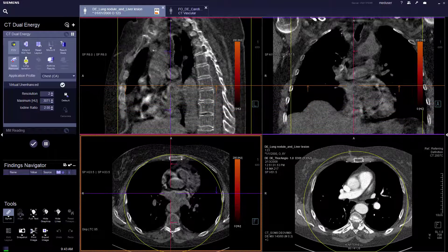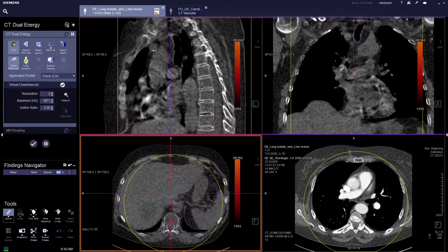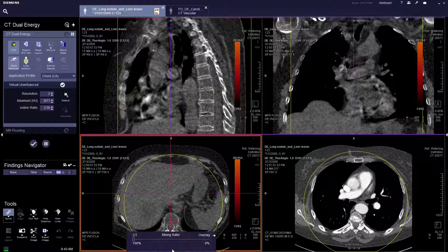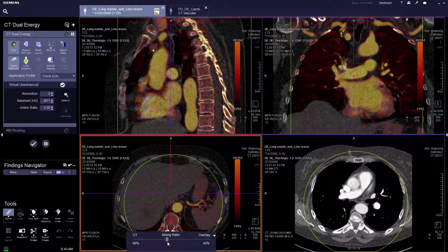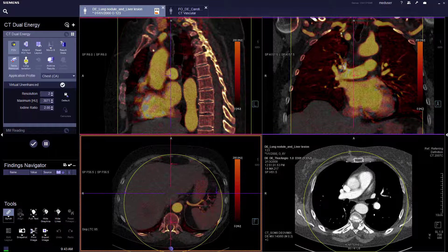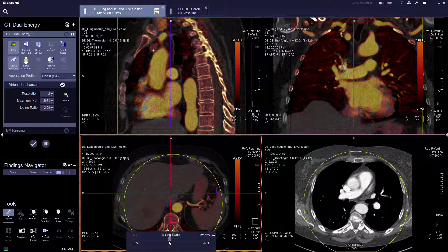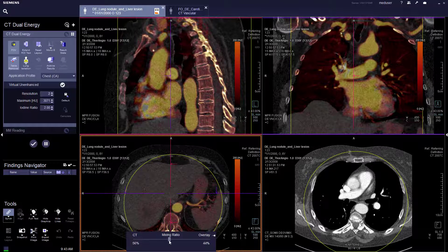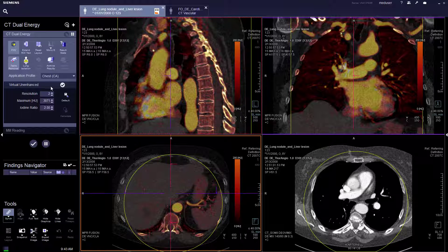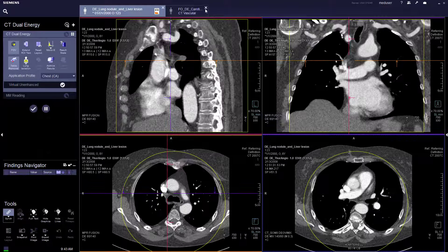Virtual unenhanced can be useful to look at cysts or abscesses to see if there's any contrast filling into the lesion. It's also good for the bladder, where the doctor can differentiate whether there's any contrast present. That covers virtual unenhanced.